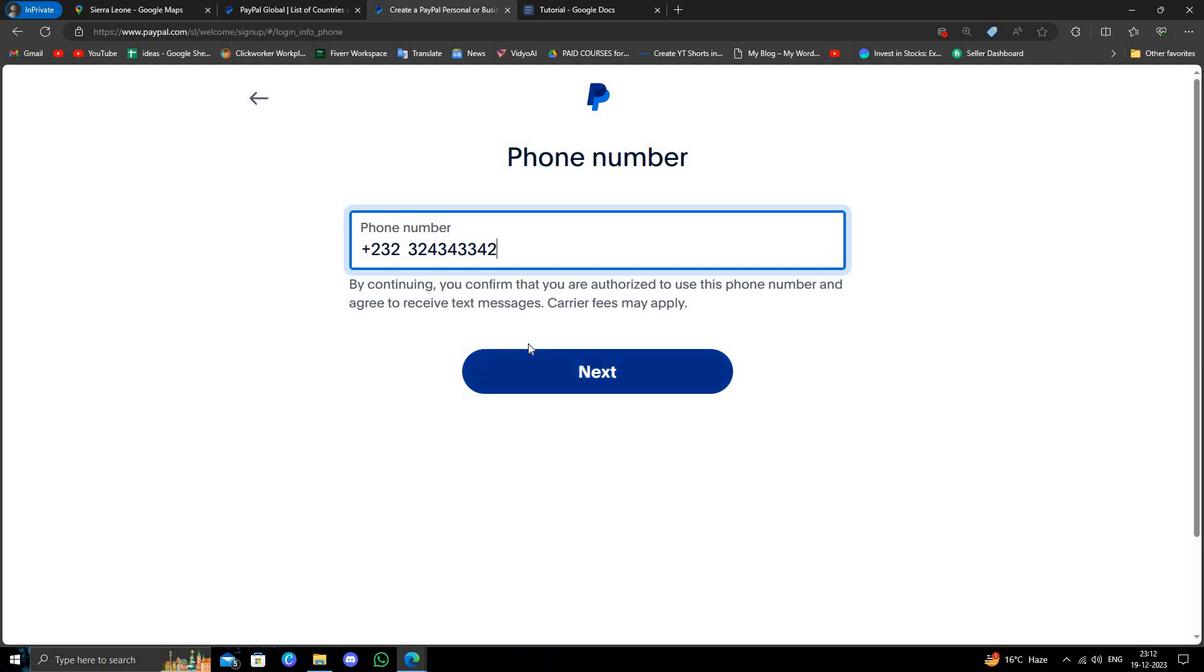This is how to open a PayPal account from Sierra Leone. If you find this video helpful, make sure you like, subscribe, and share the video. Thank you for watching.